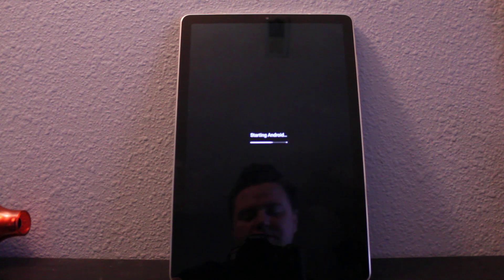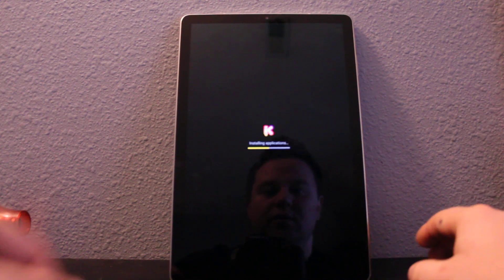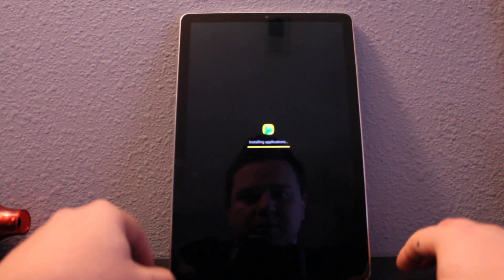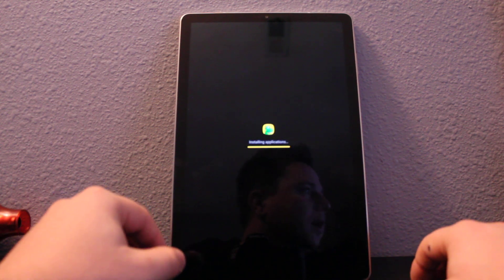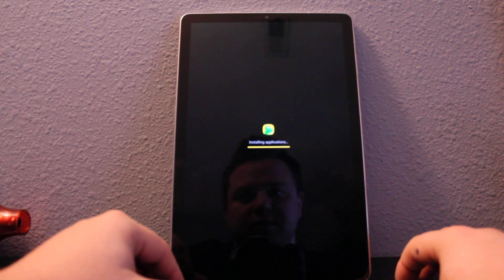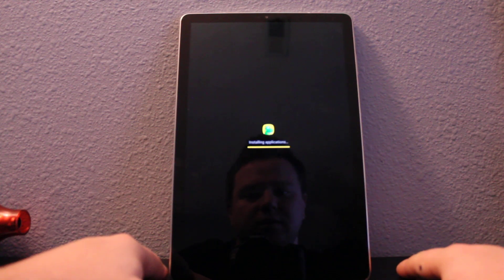Okay, just starting right now. Installing the applications. Should be ready in a few seconds and then it's gonna be at the setup screen.